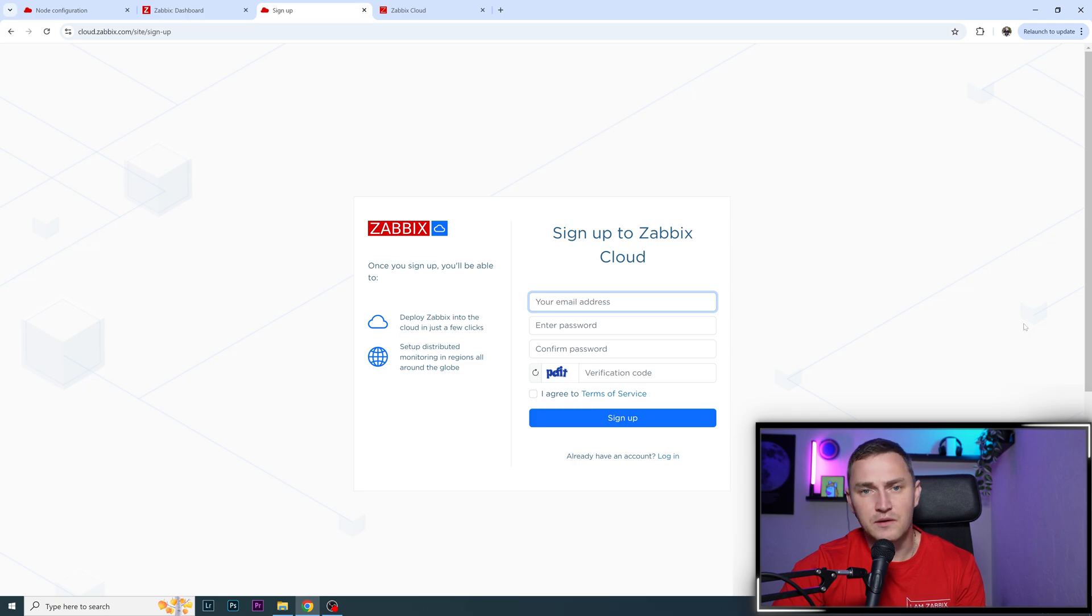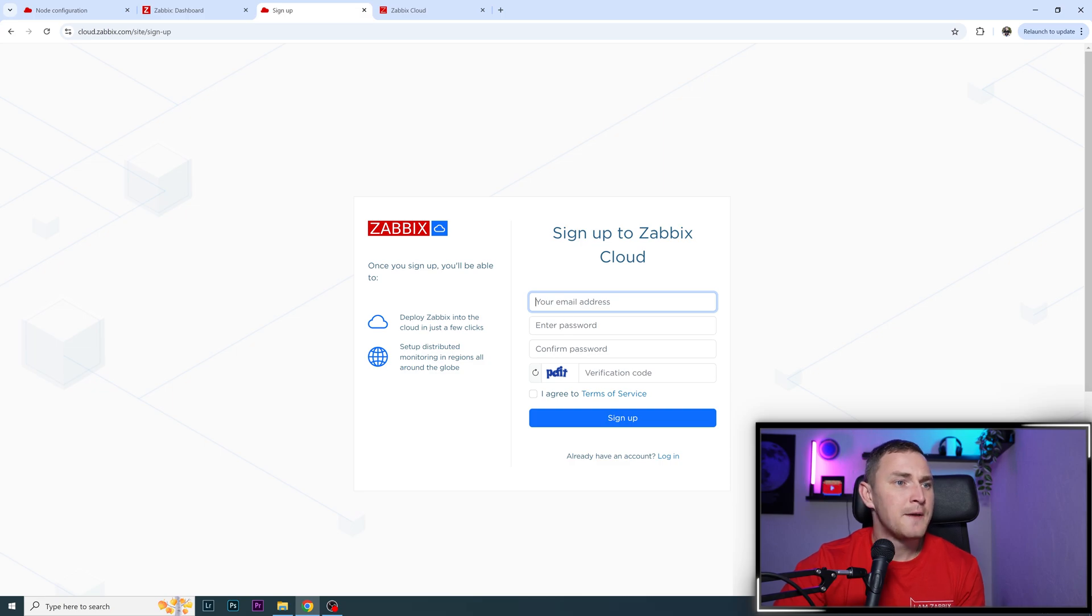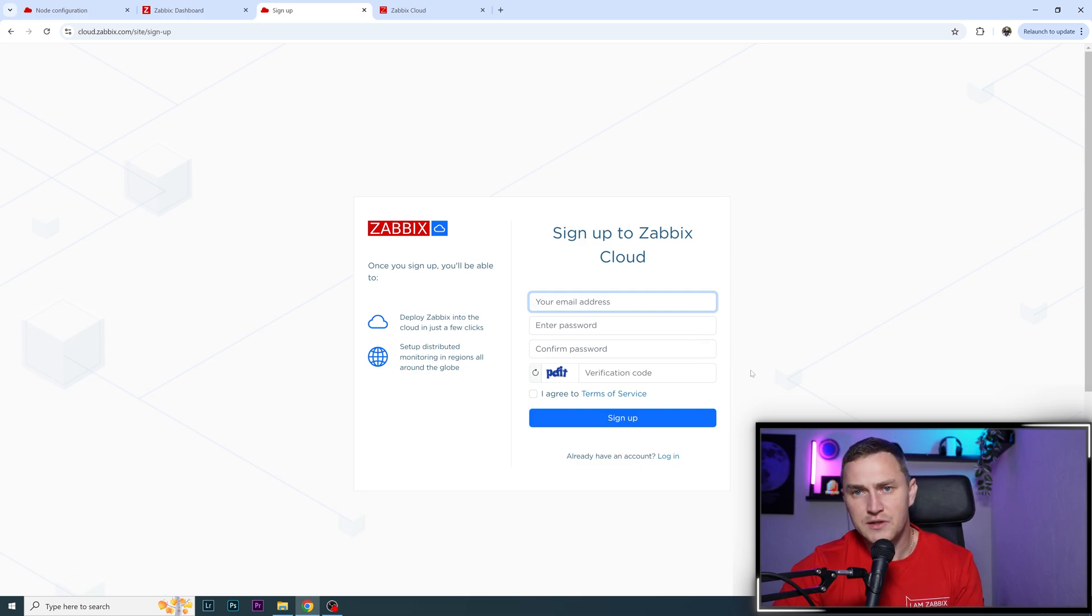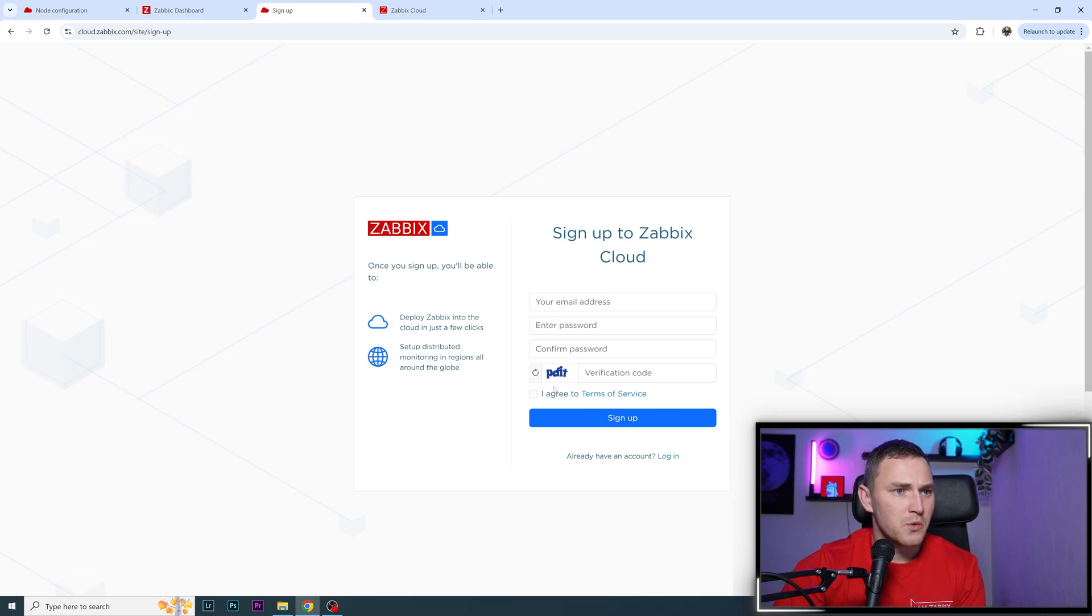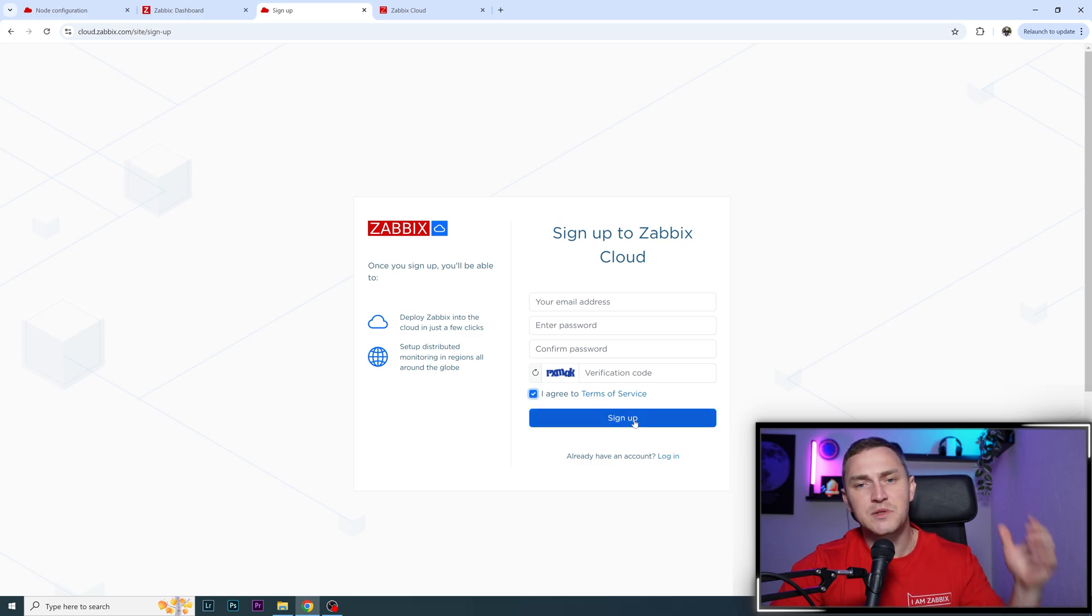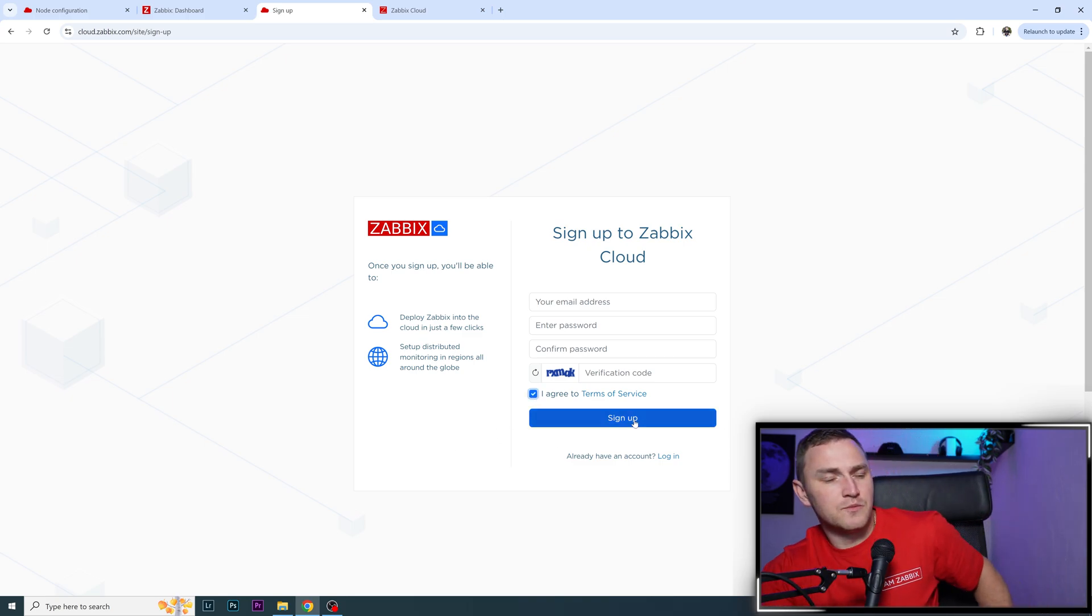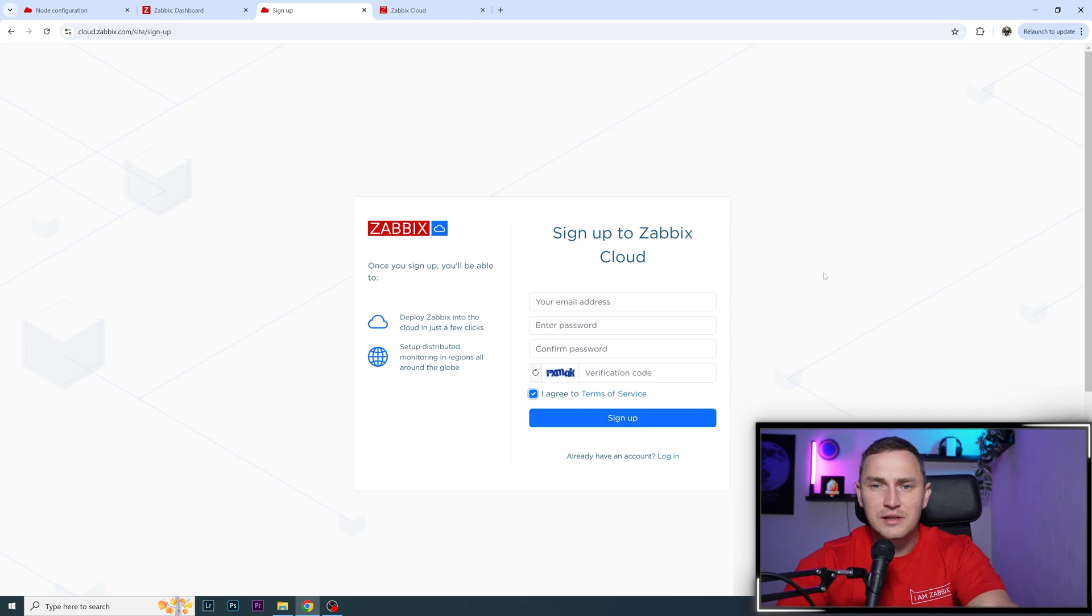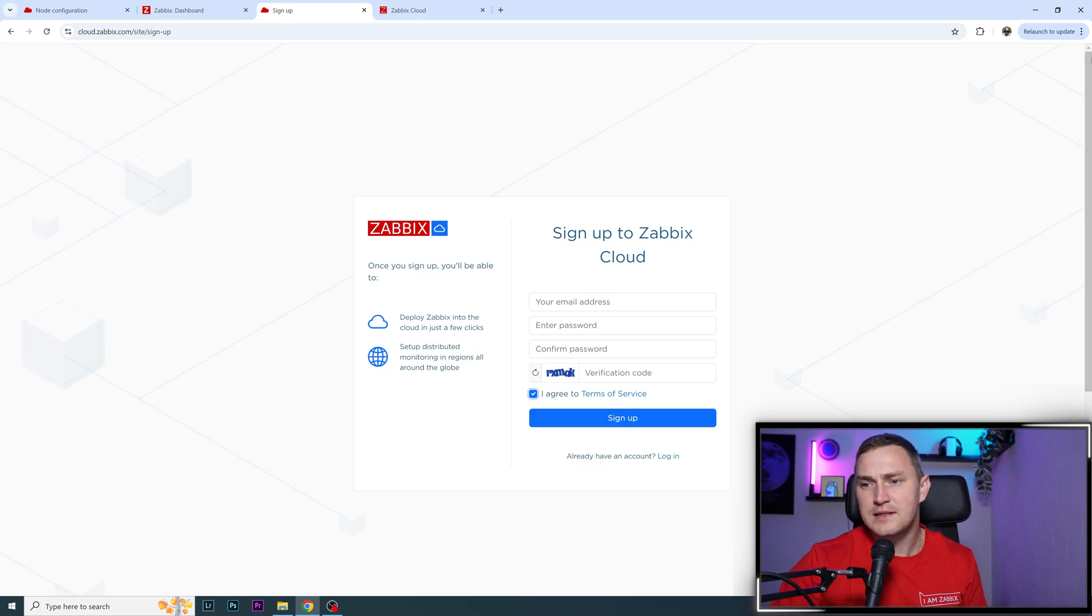Registration is super simple. You just provide your email address - it must be valid - enter a password following the security policy to prevent something like admin123, and solve the CAPTCHA. If it doesn't work, you can refresh and get a new one. Agree to the terms and sign up. After clicking the sign-up button, you'll receive an email. Due to early access, the message will say you need to wait until they accept you.